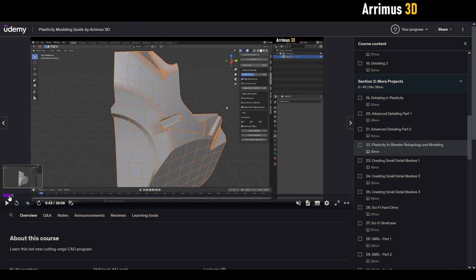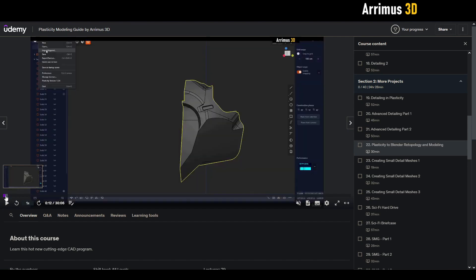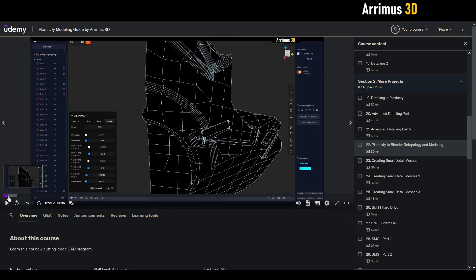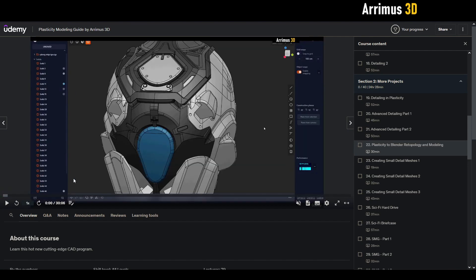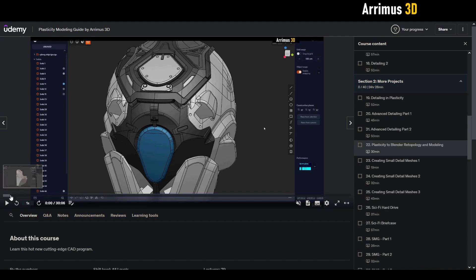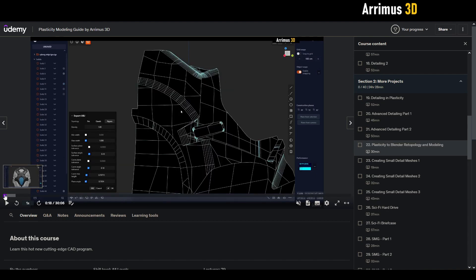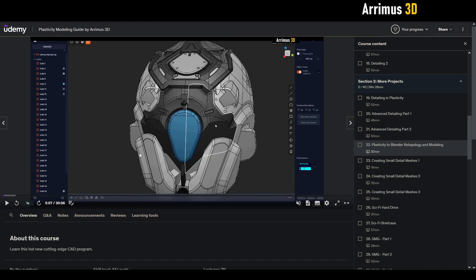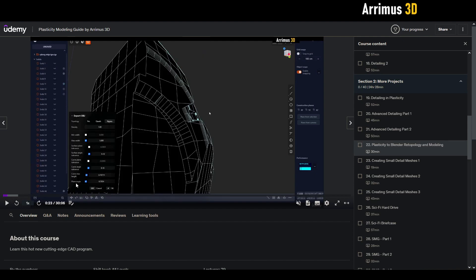So I go over some settings you can use right here. Essentially, we're just taking a piece from this mech head right here and we're just going to go ahead and export that using these settings.